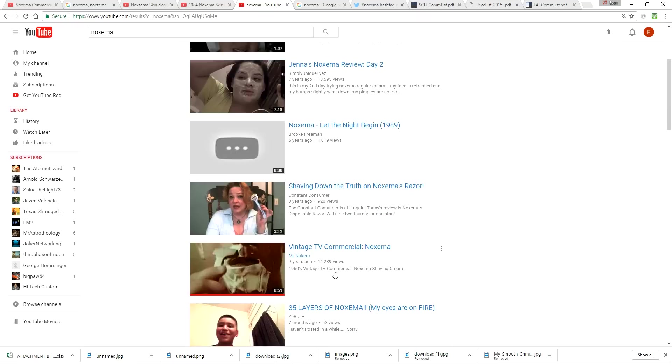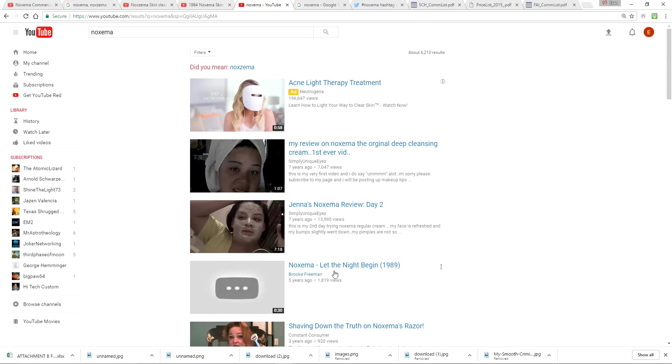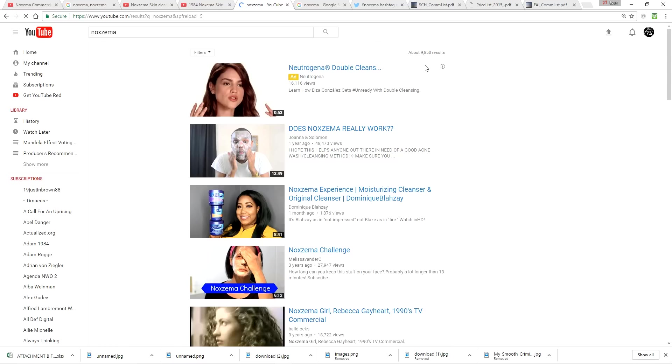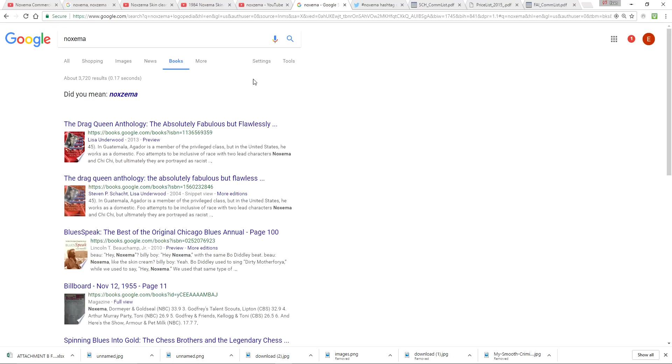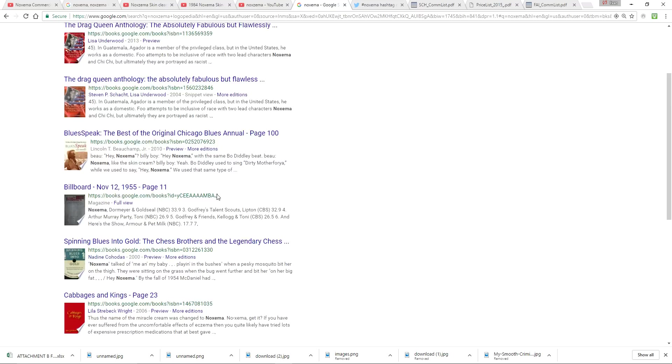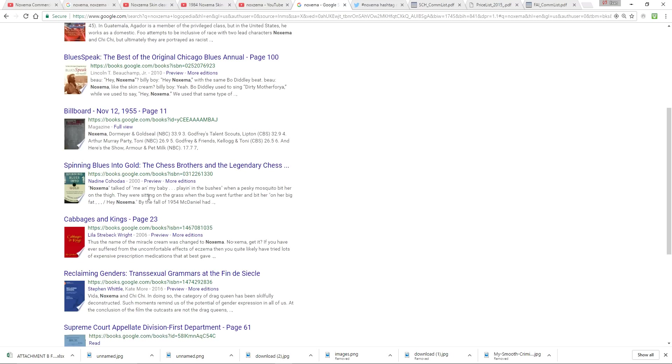Now, a lot of times people point out, oh, well, there's only 2,000 YouTube videos with the incorrect spelling and there's 100,000 with the correct spelling. Well, you look at this, there's 6,000 results for the incorrect spelling and there's only 9,800 for the correct spelling. So there's not a whole lot more YouTube videos with the correct spelling it's been for the last 50 years.